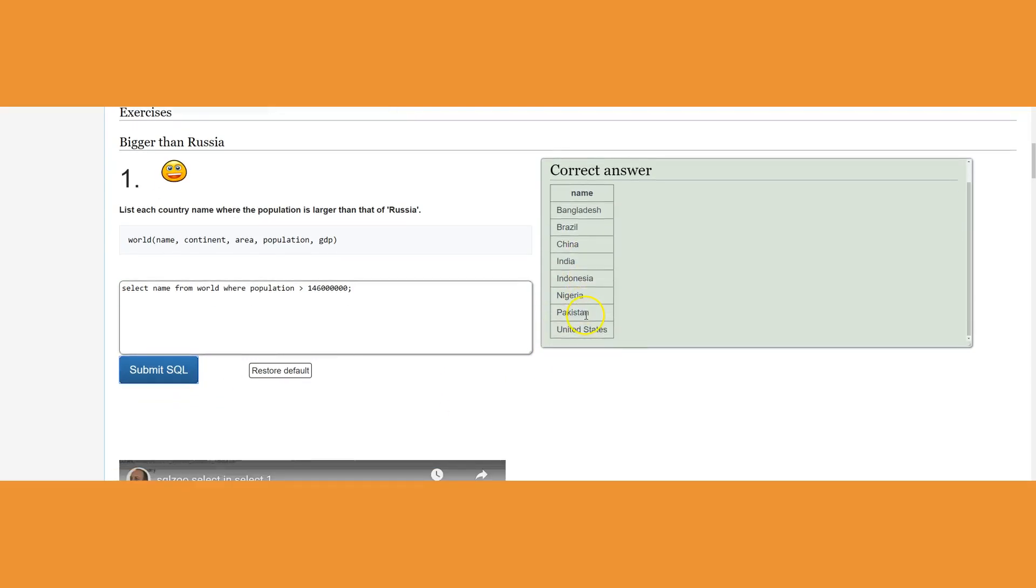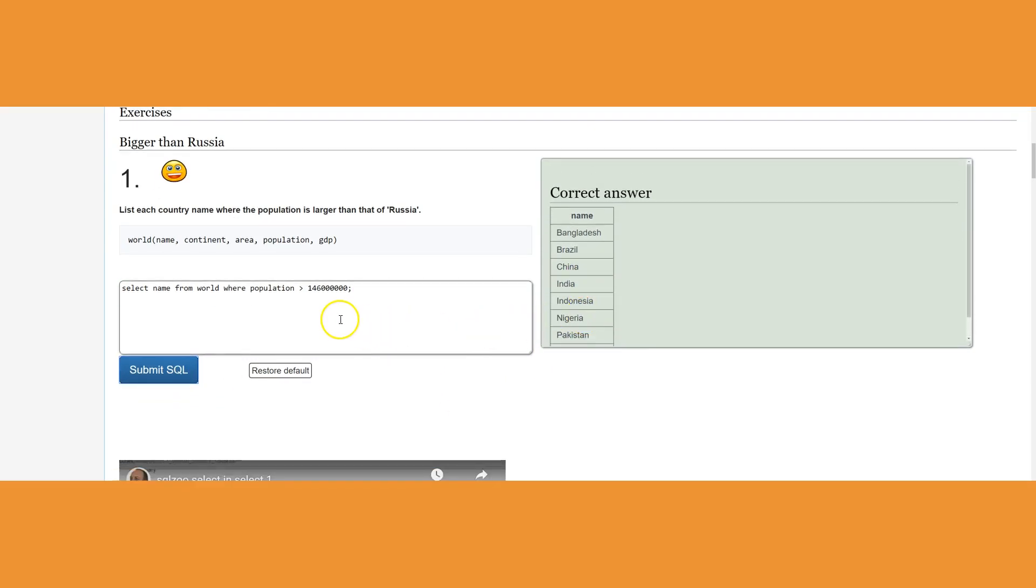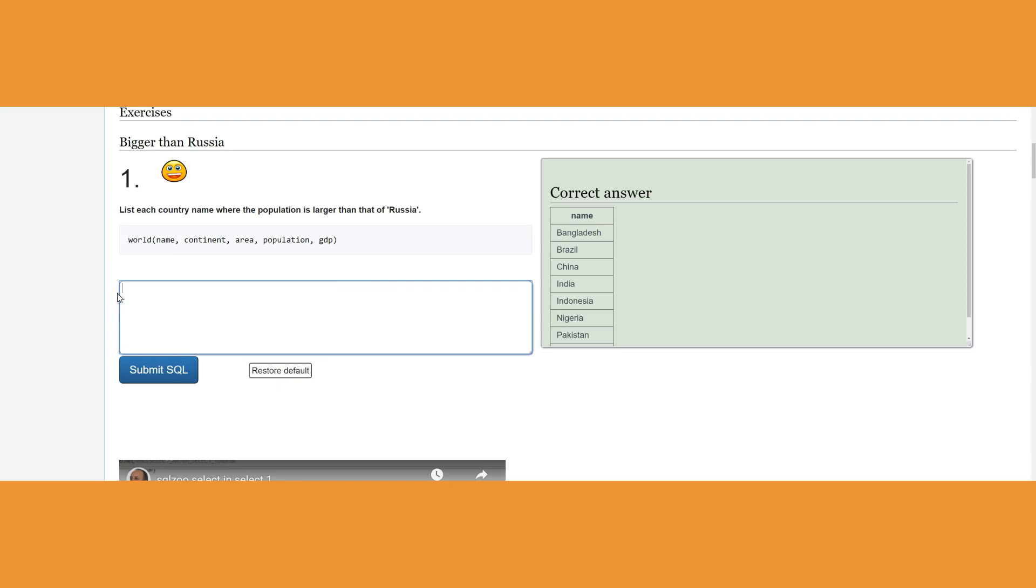This will work, but this is not really what I need to show you. I need to show you that I will still have to do the SELECT of the name from world where population is greater than. What if I change the country from Russia to United States, Bangladesh, or Nigeria? That's going to be very tedious, spending time looking for those values.